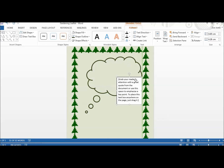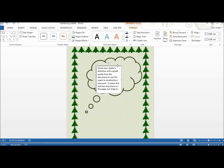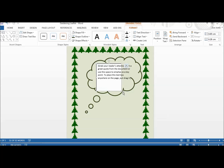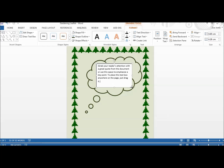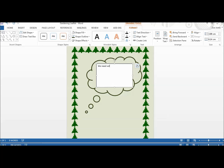I usually just choose a plain one. You can see I can lift this box up and put it wherever I want. I can also drag out the corner of the box to make it the shape that I want. I'm just going to type in the heading for my poster, which is a leaflet advertising for more volunteers at Community Garden.